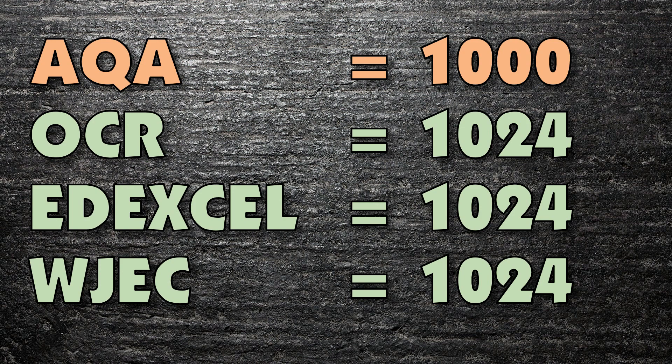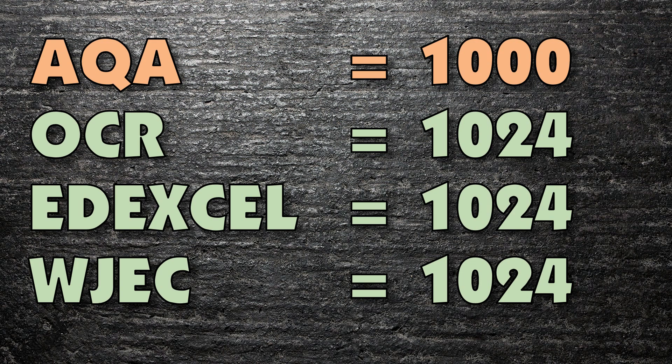Except for AQA. To be fair, they're not alone, and you will come across fierce arguments online between people swearing that a kilobyte is 1000 bytes, and those swearing that it's 1024. At this point, it's simply important for you to know what your exam board says.